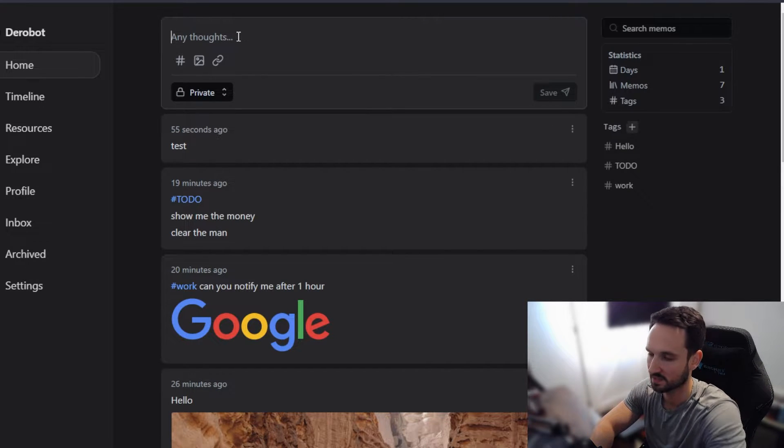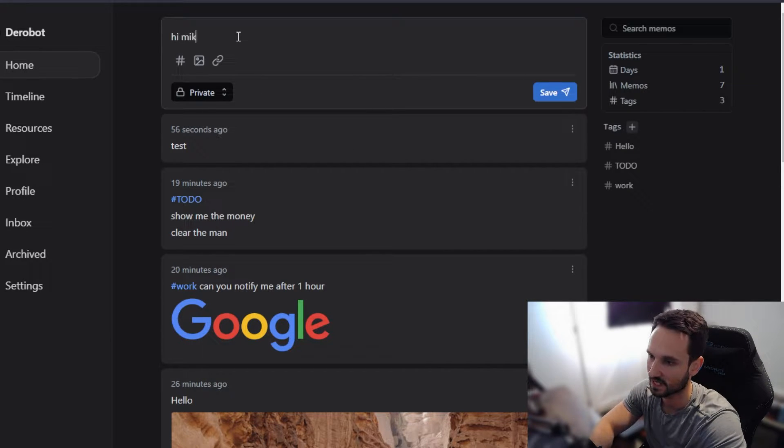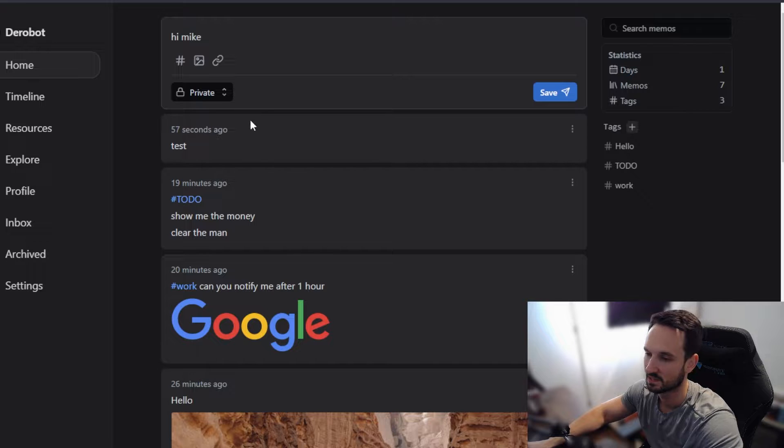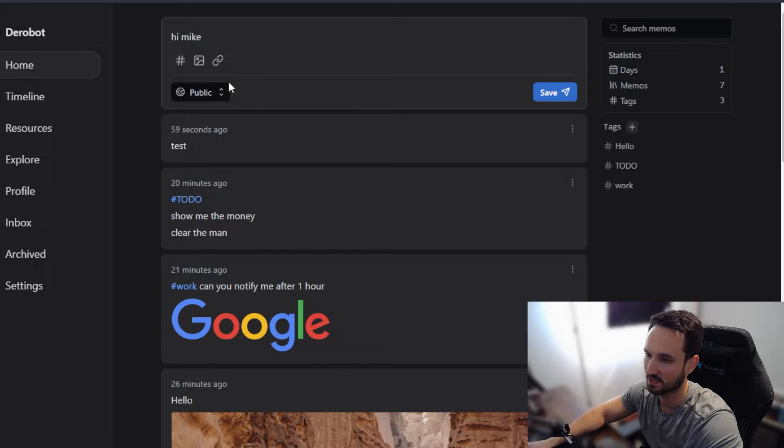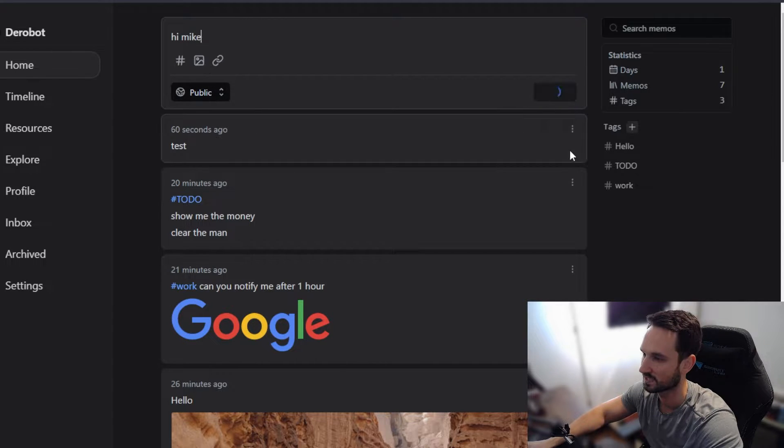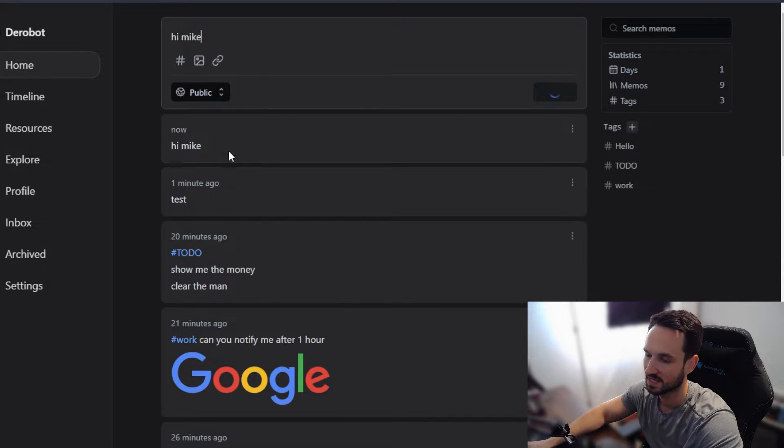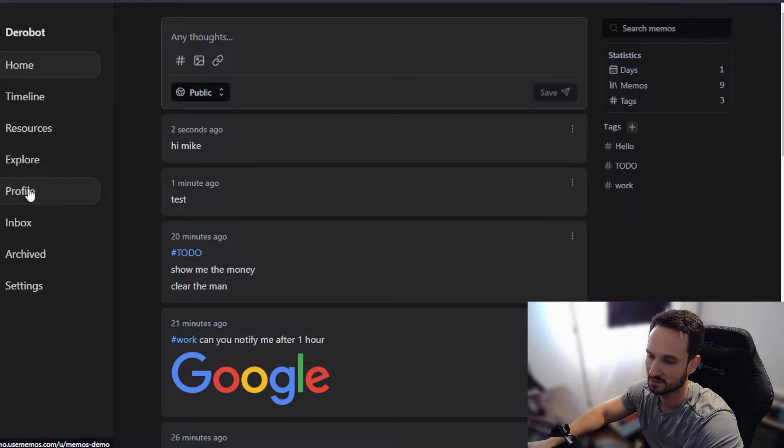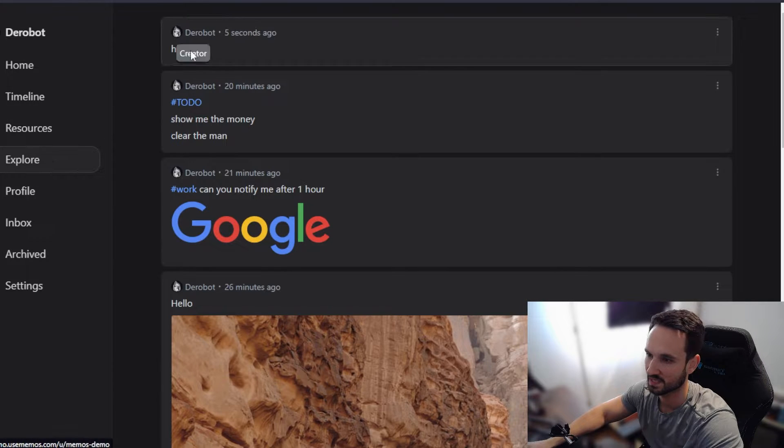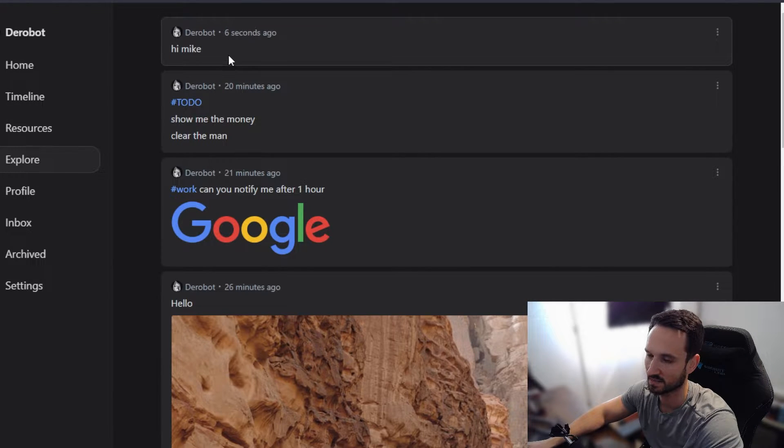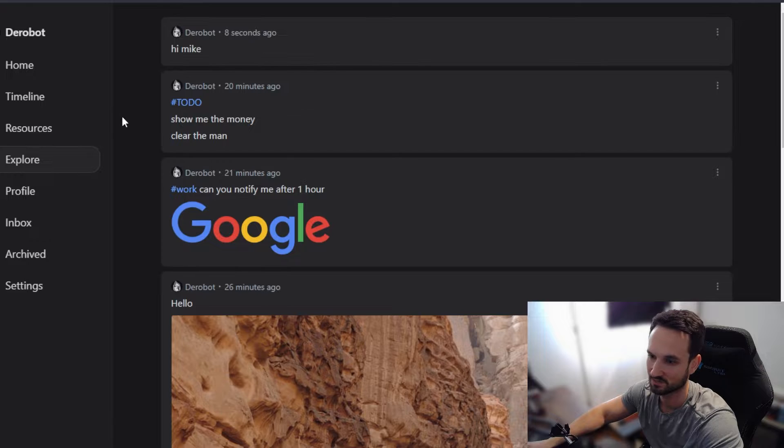So if I wanted this to be public, saying something like, hi Mike, I can do that. Come over here, make it public, save it. And now that is public, Mike would be able to go to explore and see hi Mike here, if he had an account.